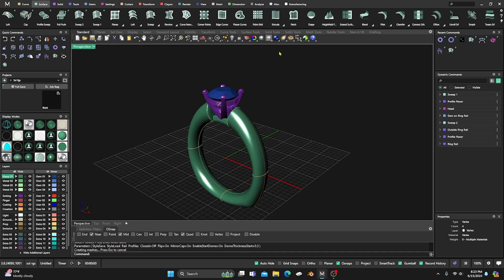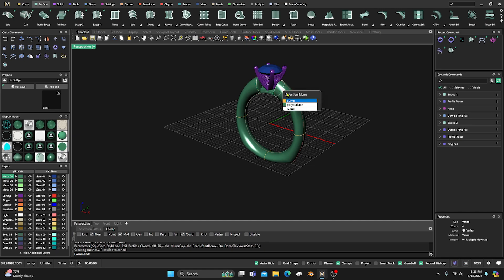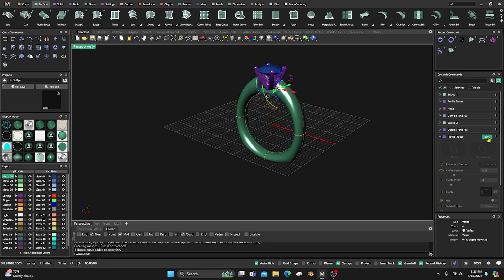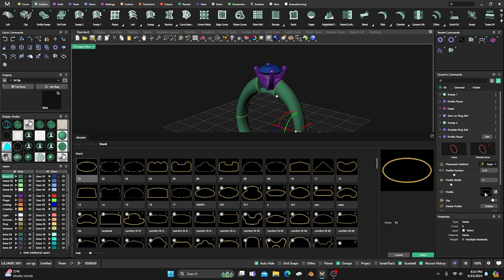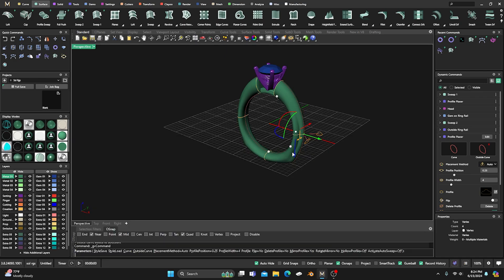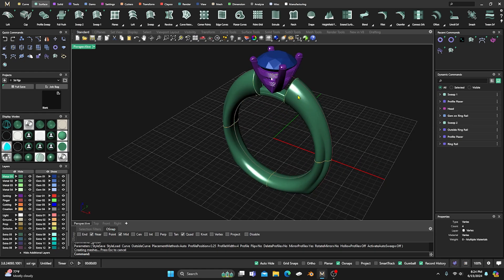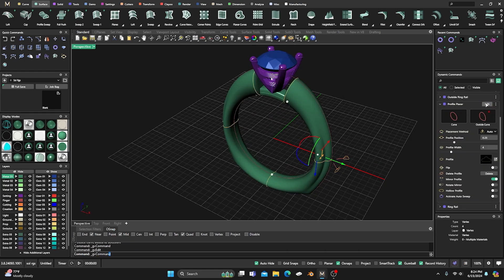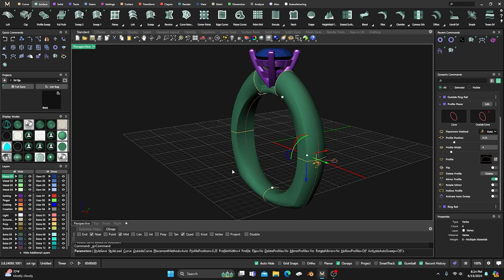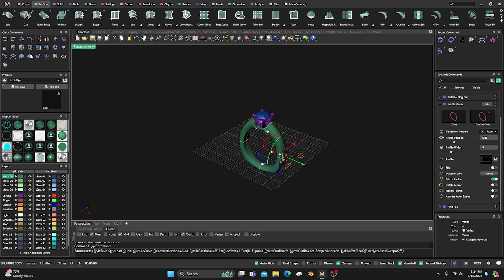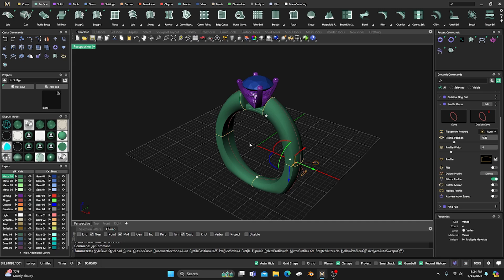Usually what we want to do when we want to update it is we'll grab a profile, select the profile, go to edit, and we want to change that profile to something a little different. We'll select our profile library and add something so it changes that shank up and you can start manipulating it. But what we have to do is select the profile, go to edit, go to your profile library, come back and select the profile — which makes the profile menu disappear — and then you have to go back to your profile and keep on doing that, which gets a little annoying.